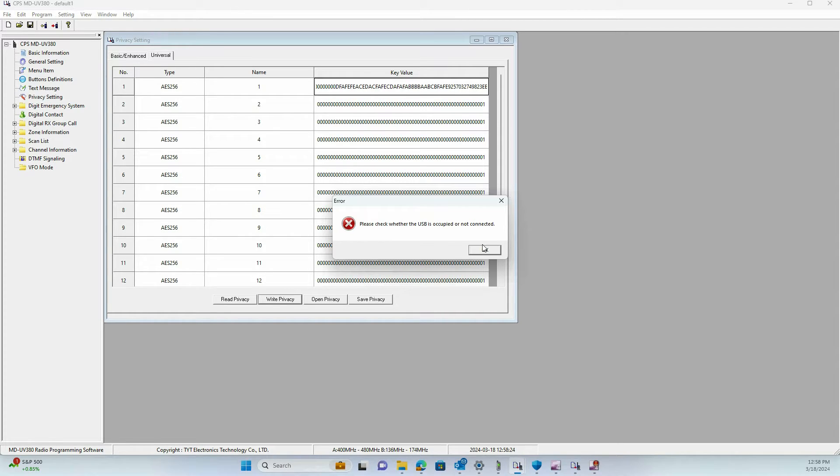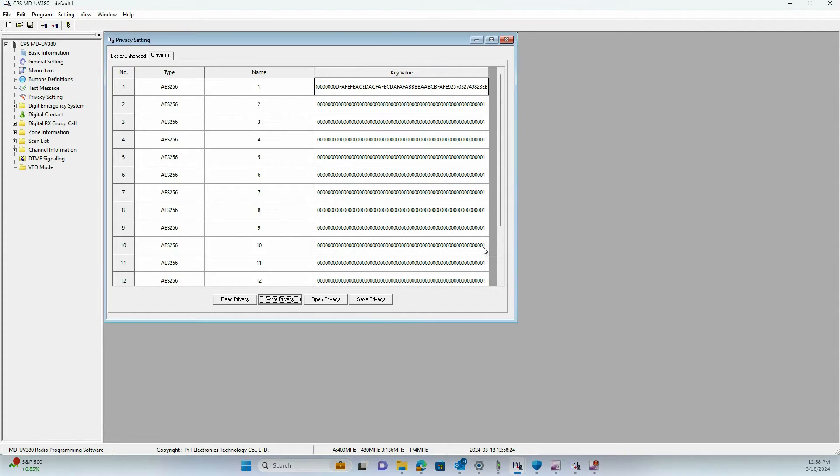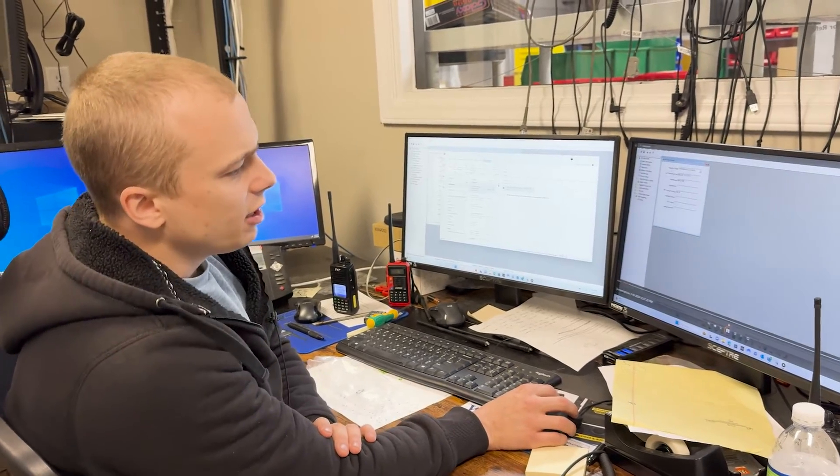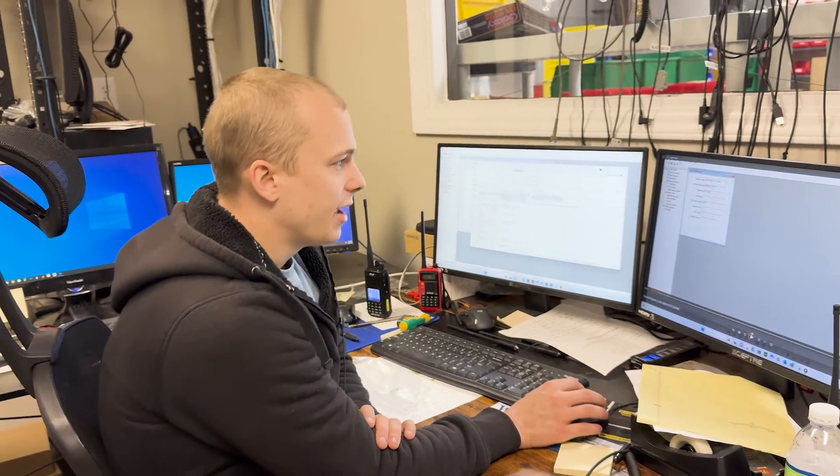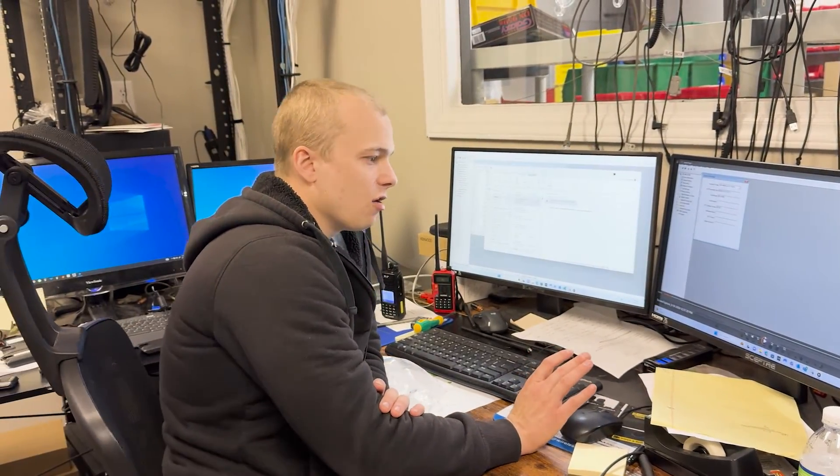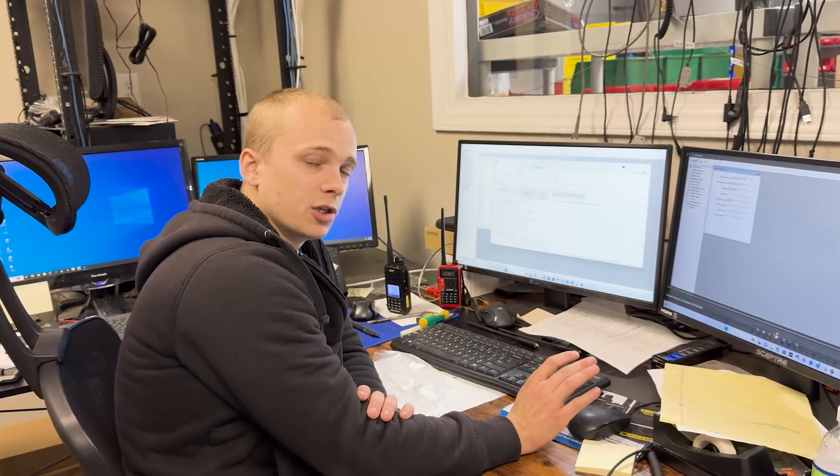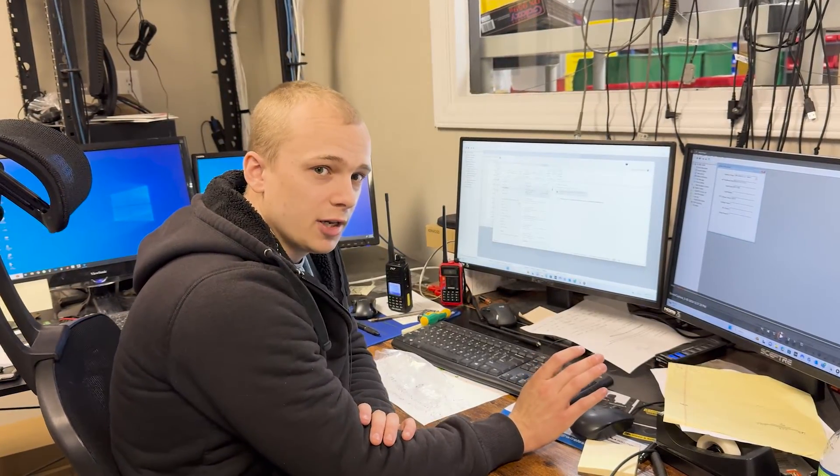It's not going to have a loading bar like you normally would see when writing to the radio. After you write the privacy this way, you can go ahead and write the data to the radio as you can see here, and then you're good to go. In a nutshell, that's essentially how you load encryption to the UV390 Plus radio.